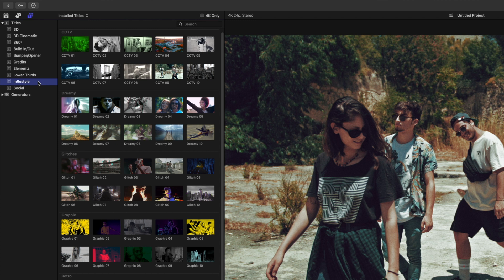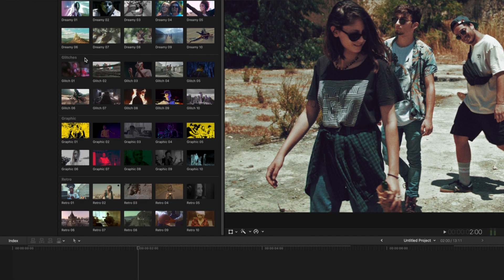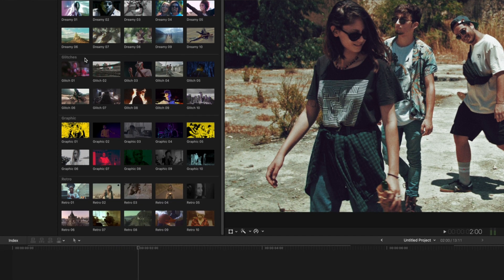There's 50 different templates to choose from broken into different categories. There's a CCTV, a dreamy look, some glitches, some graphical effects, and some retro effects.